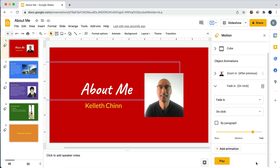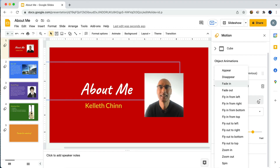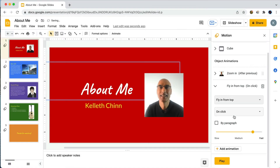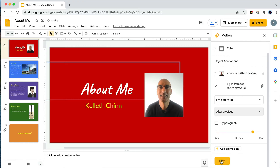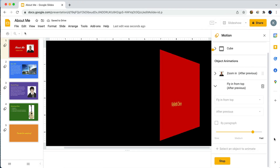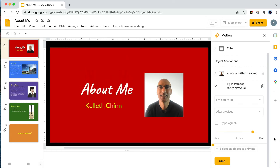Let's change that. I'll click stop to get out of preview mode and go straight to the animation options. Instead of 'Fade In,' how about 'Fly In from Top'? And instead of 'On Click,' let's make this happen automatically — I'll choose 'After Previous.' Let's preview this: there's the photo zooming in, and then there's 'About Me' flying in from the top right after. That's pretty cool.